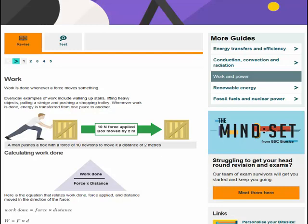Everyday examples of work include walking upstairs, lifting heavy objects, pulling a sledge and pushing a shopping trolley. Whenever work is done, energy is transferred from one place to another.